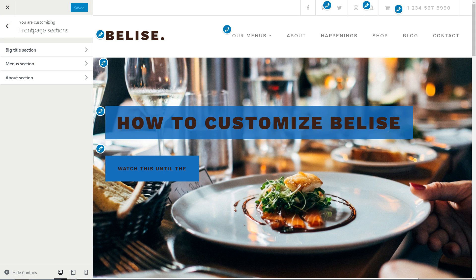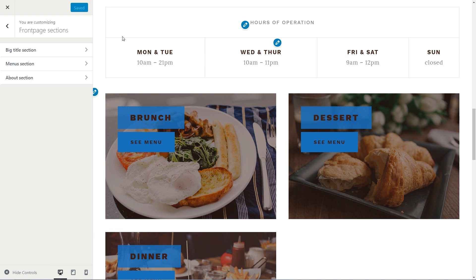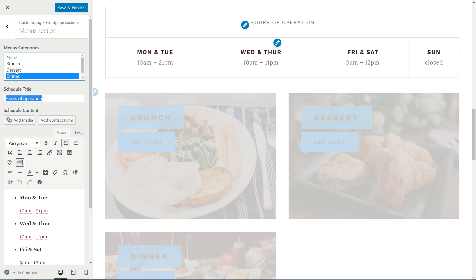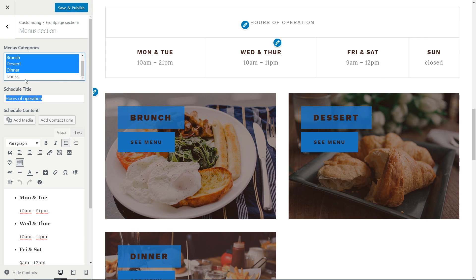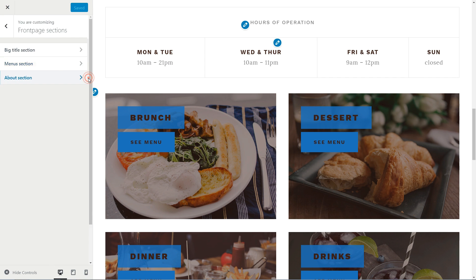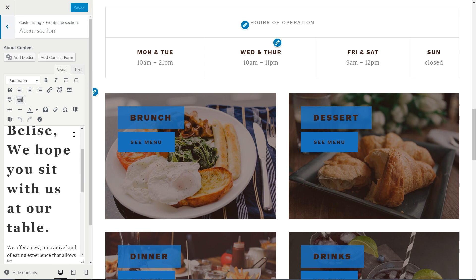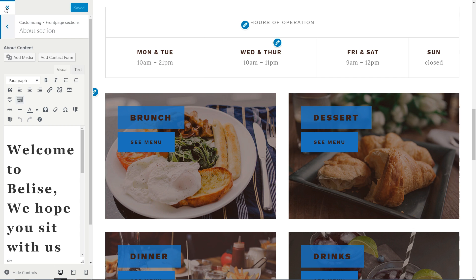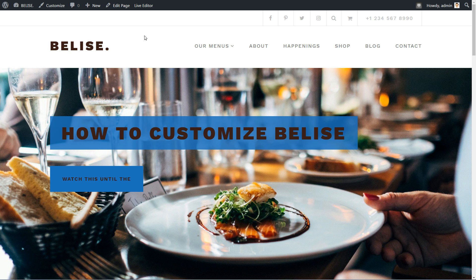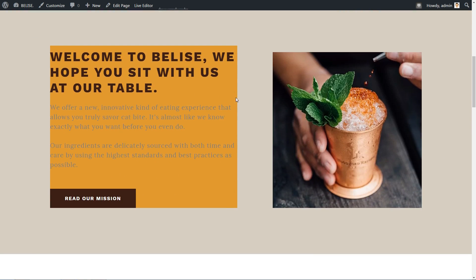The second option in front page sections is the Menu section, where you are able to set the hours of operation and which menu categories will be displayed. The last option is the About section, where you can set custom content using the default WordPress text editor or by accessing the live editor powered by SiteOrigin when you are logged in after visiting the home page. This way, you'll be able to change the content in those sections individually.